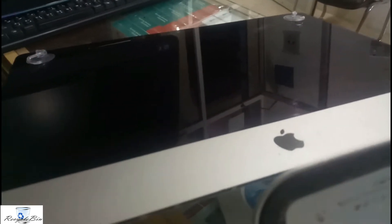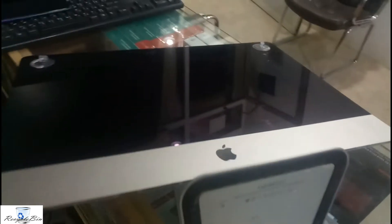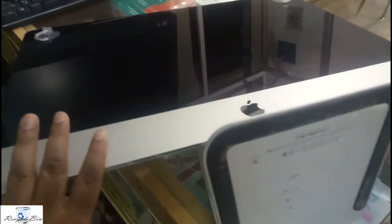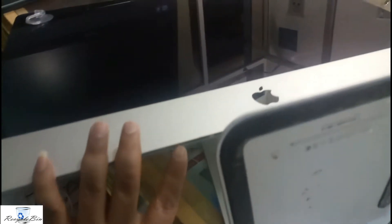Hello my dear friends, welcome to Recycle Bin channel. This is a 2015 model iMac.